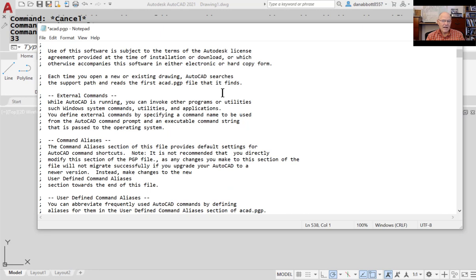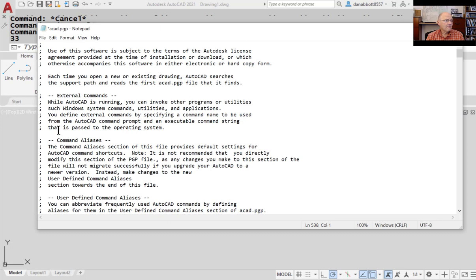The file explains that while you're using AutoCAD, you can shell out from the command prompt and do something else with a program other than AutoCAD — without actually leaving AutoCAD. You can invoke other programs or utilities and make them run. Command aliases are nicknames — for example, the letter L is not a command in AutoCAD. LINE is the command. L is an alias or nickname for the line command. You can create any alias you want.